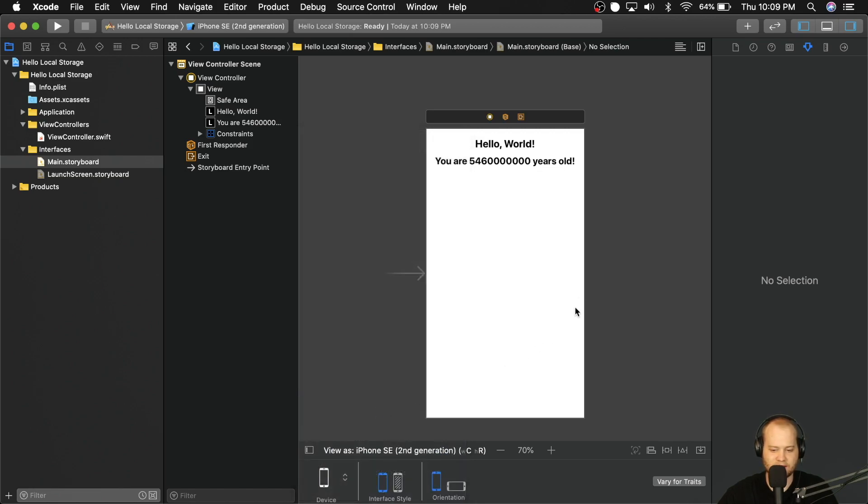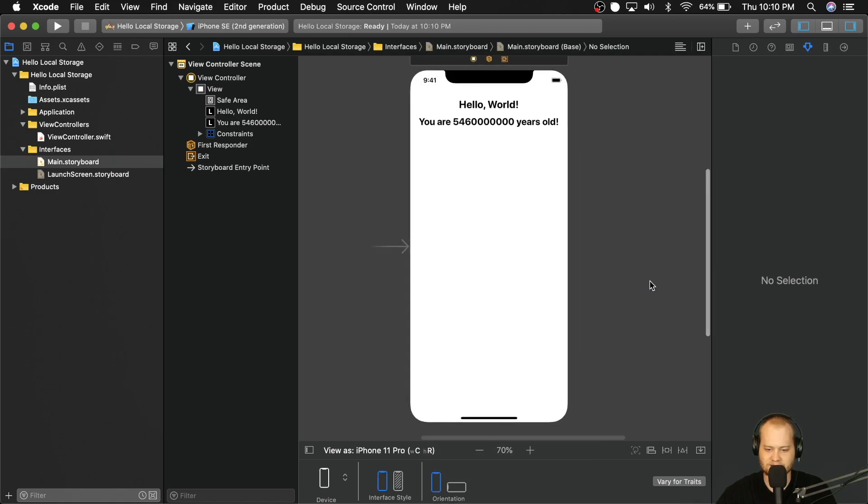So now let's go back to the iPhone 11 pro. Everything should look good again. And we're going to go add our button to the bottom of the screen. Once Xcode decides that it's done loading.